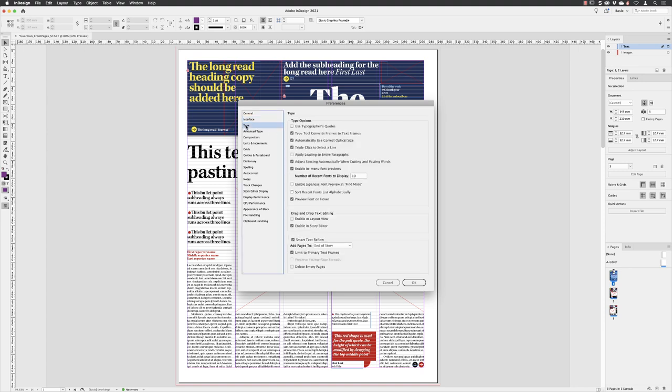I'll head down to type. From here, I'm going to turn on the checkbox for use typographers quotes, because we definitely don't want to be using those horrible smart quotes that look like an inch symbol.